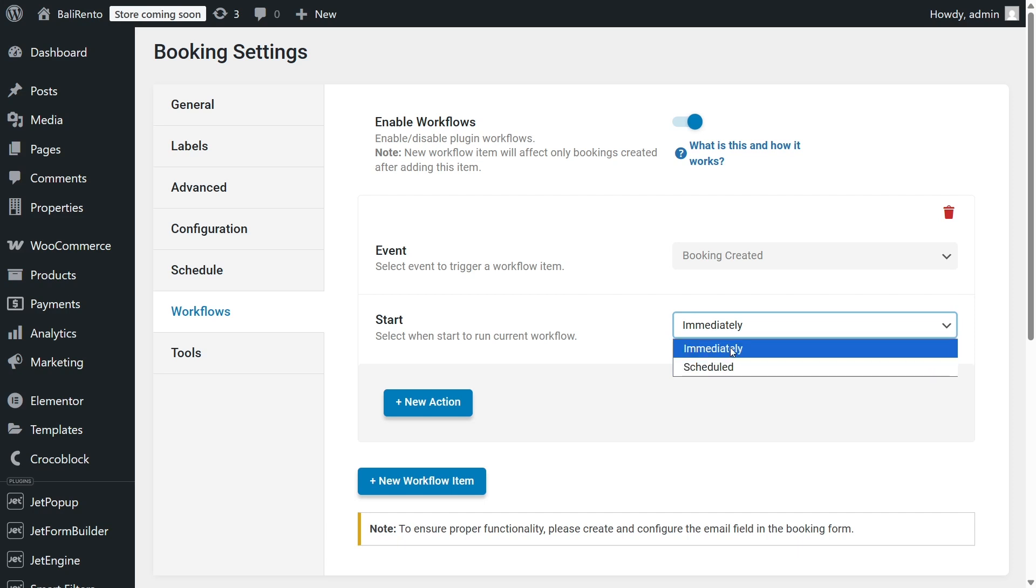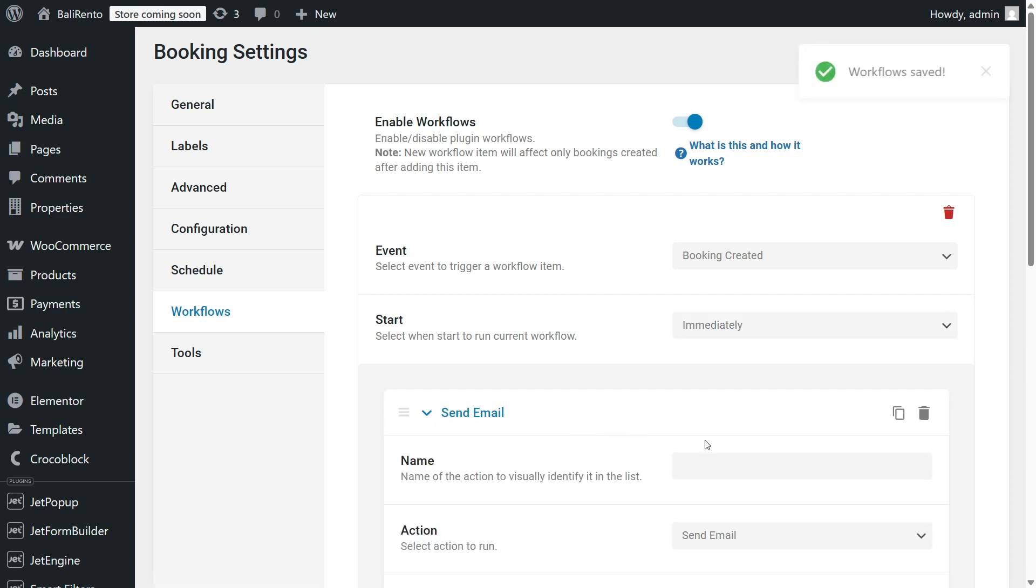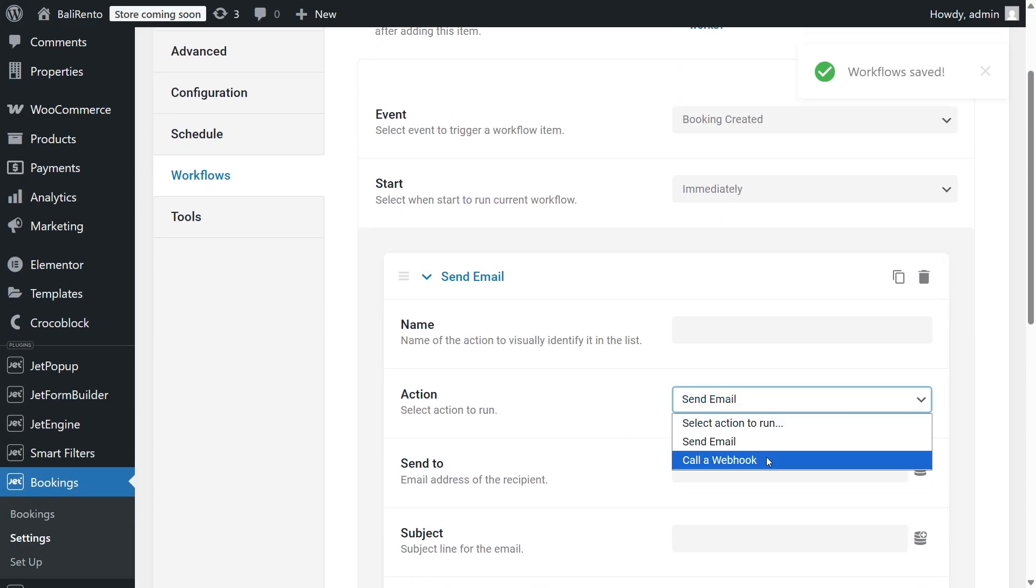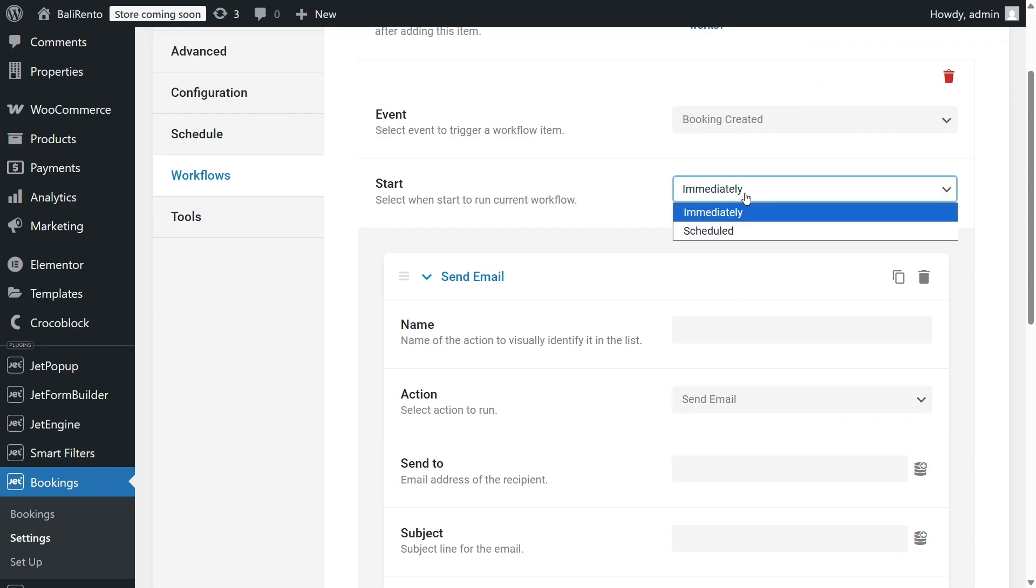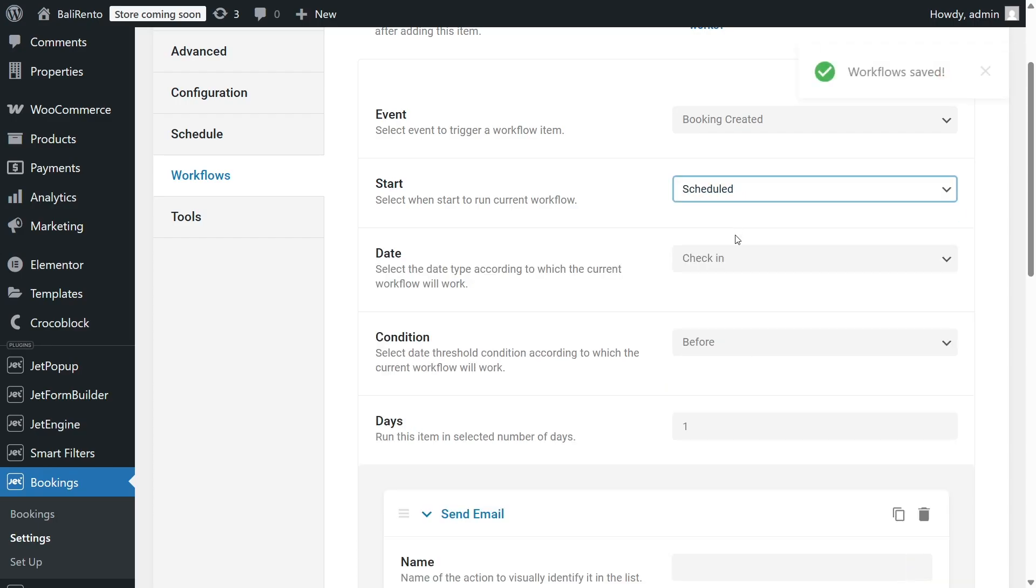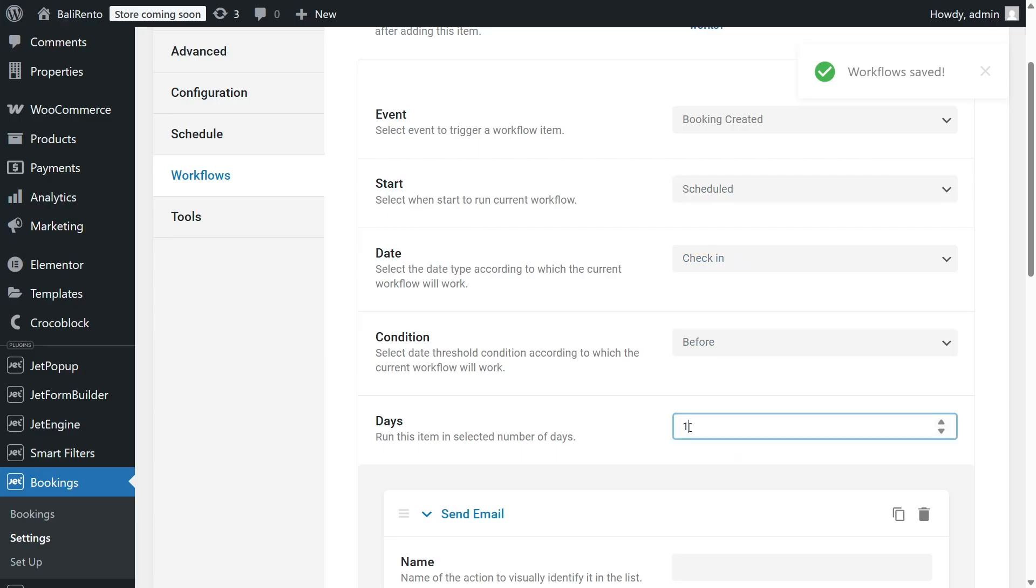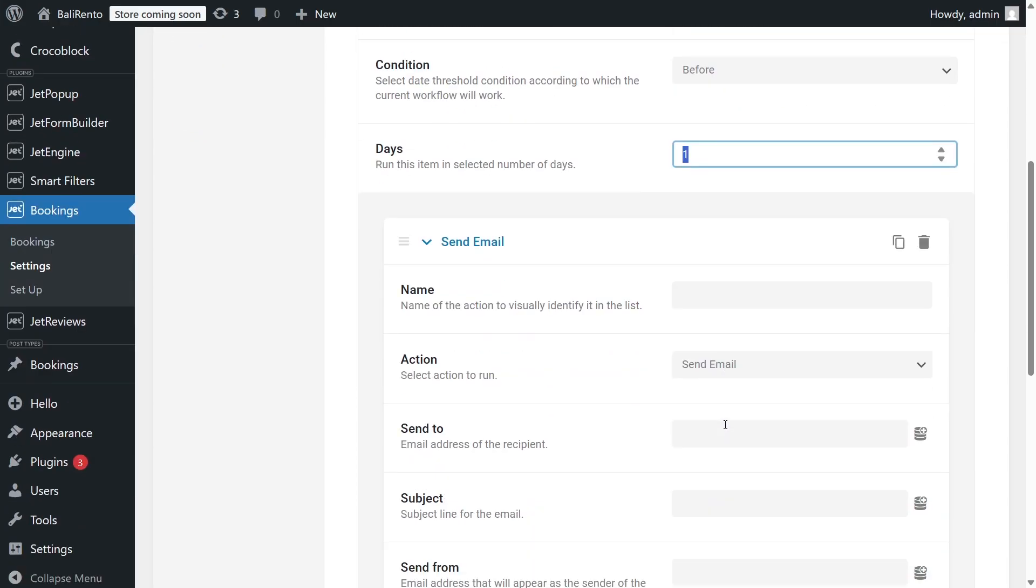There are two types of actions available – Send Email and Call a webhook. As for me, using webhooks is much more efficient at the form level, as I've demonstrated earlier, because there you can fetch much more information and details about the customer and the property much more easily. However, sending an email from here has one cool advantage – you can easily send booking reminders. Choose Scheduled, and let's say we want to send a reminder to a customer one day before the check-in date.